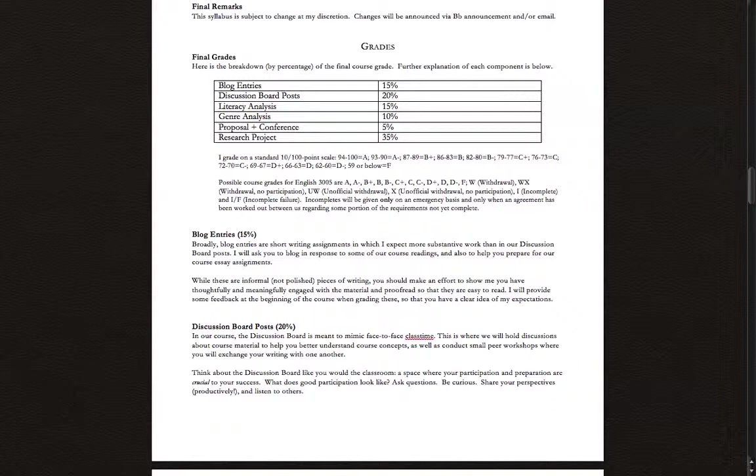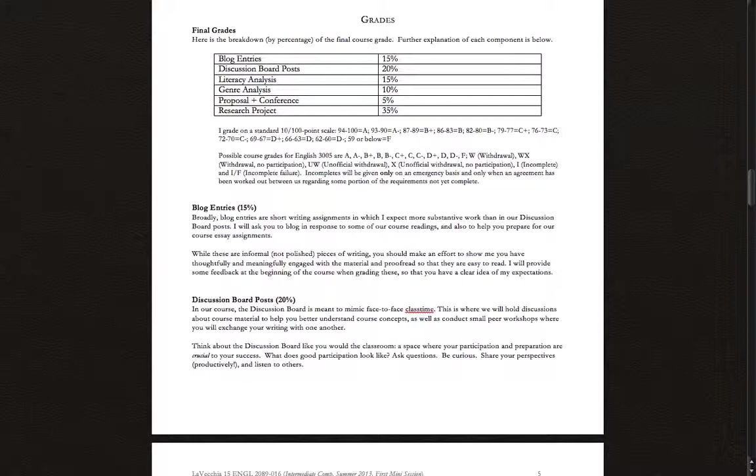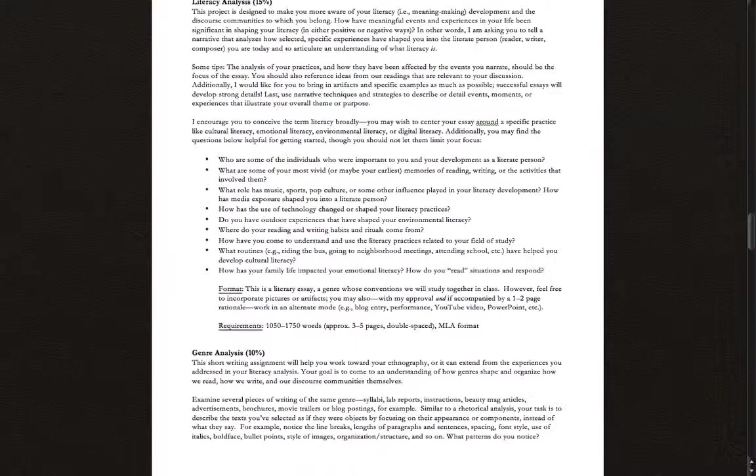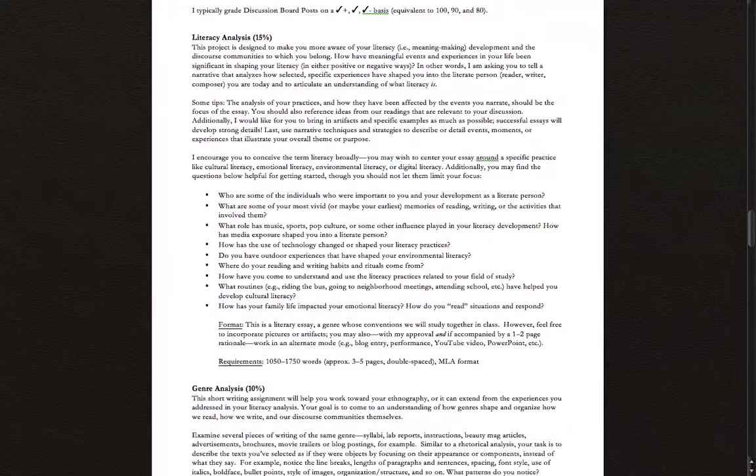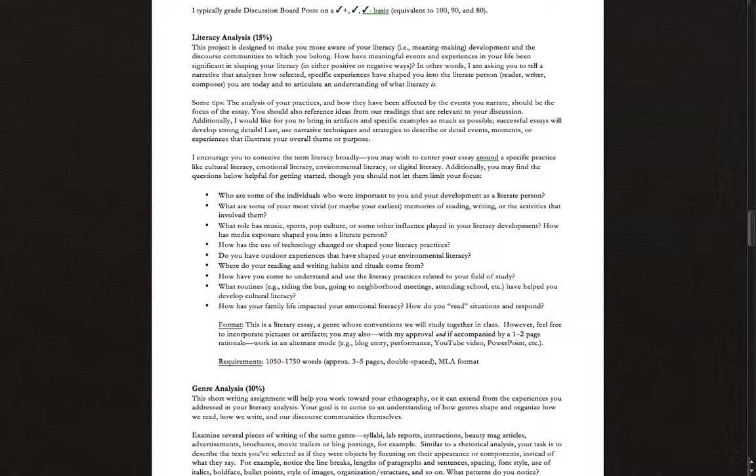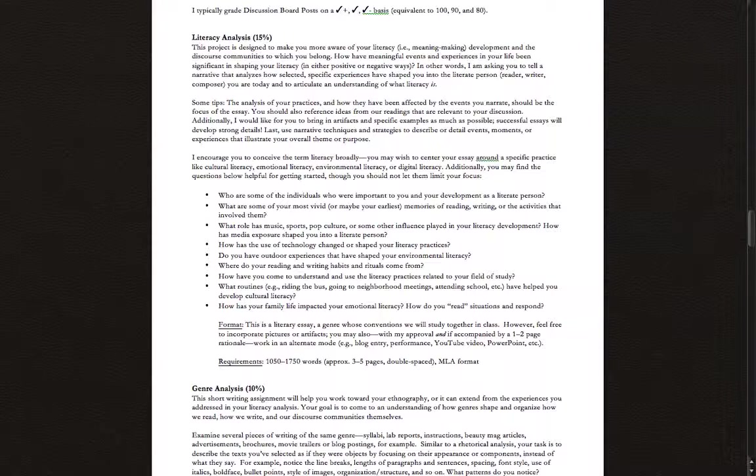Those are those two components of the grade. The final four listed here, literacy analysis, genre analysis, research project, et cetera, I'll leave you to look through those on your own time. We'll also come back to them throughout the course. I'll have a separate lecture, for instance, just introducing the literacy analysis in Unit 1. Please take a close look at the course schedule document that's also in the syllabus area of Blackboard so that you're clear on the deadlines for the course and the expectations.